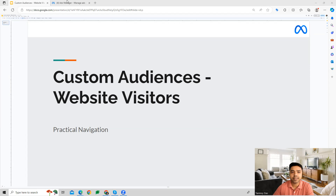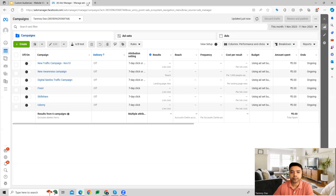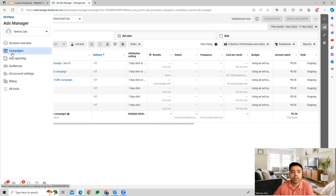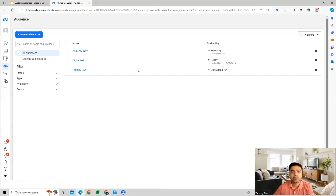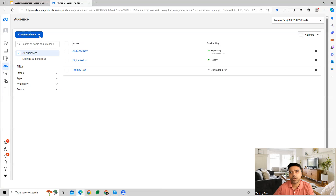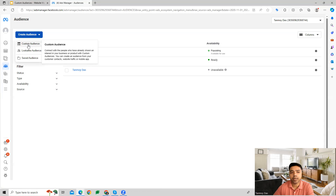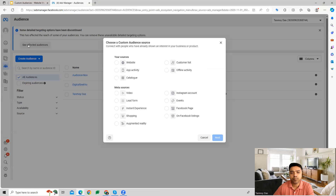Let's have a look at how we set this up in our Facebook Ads account. Once inside the account, go to the left panel and navigate to Audiences. Facebook provides three types of audiences, and the first one we're going to look at is custom audiences.